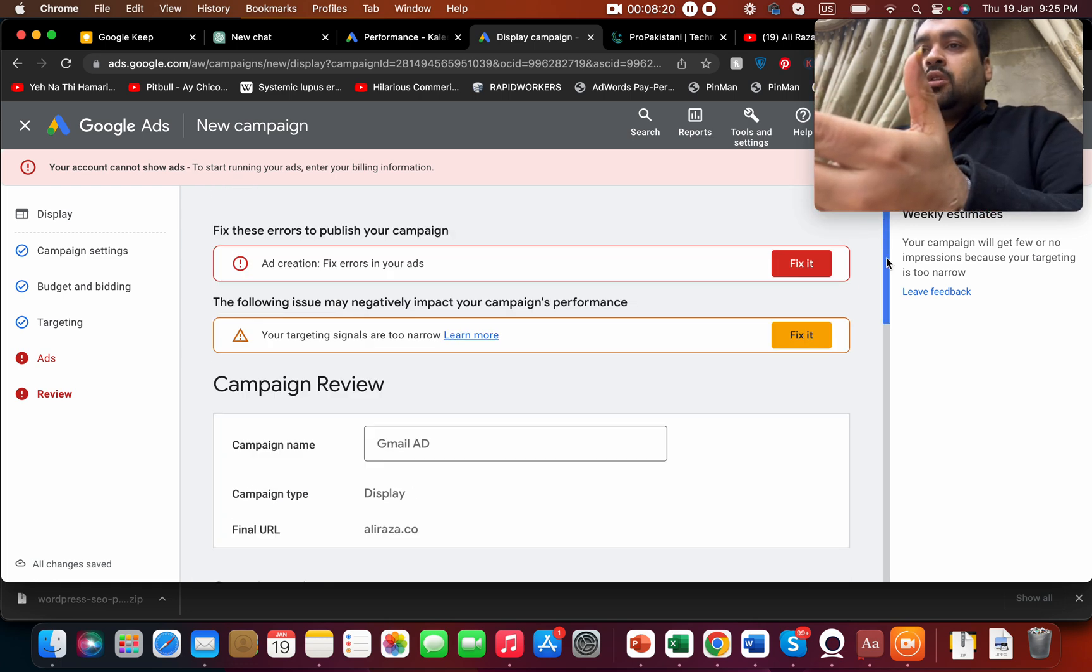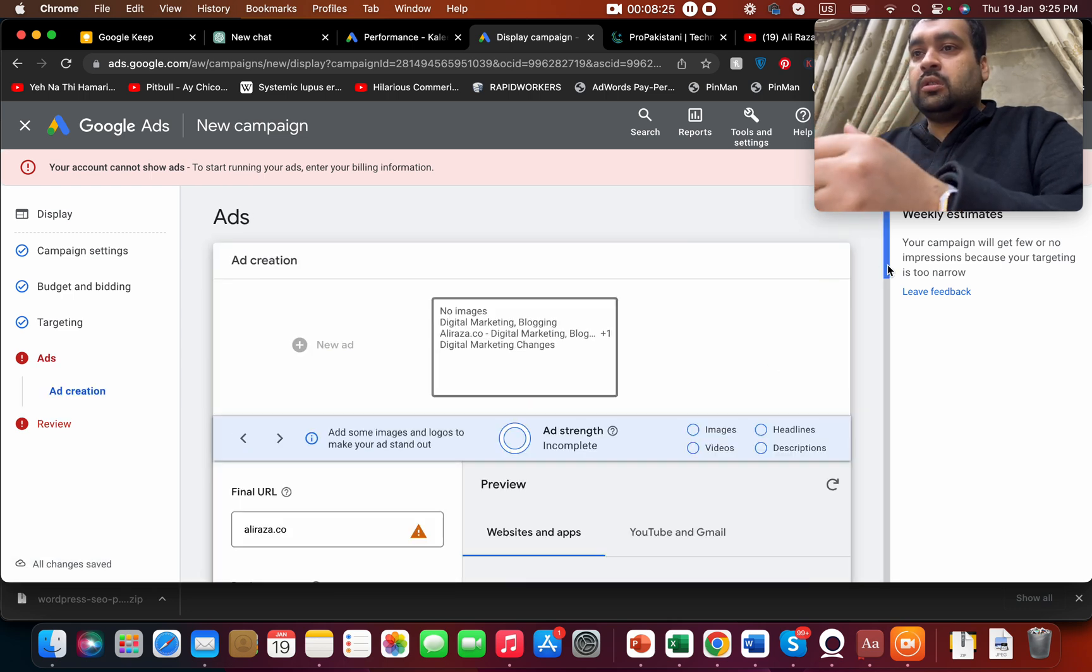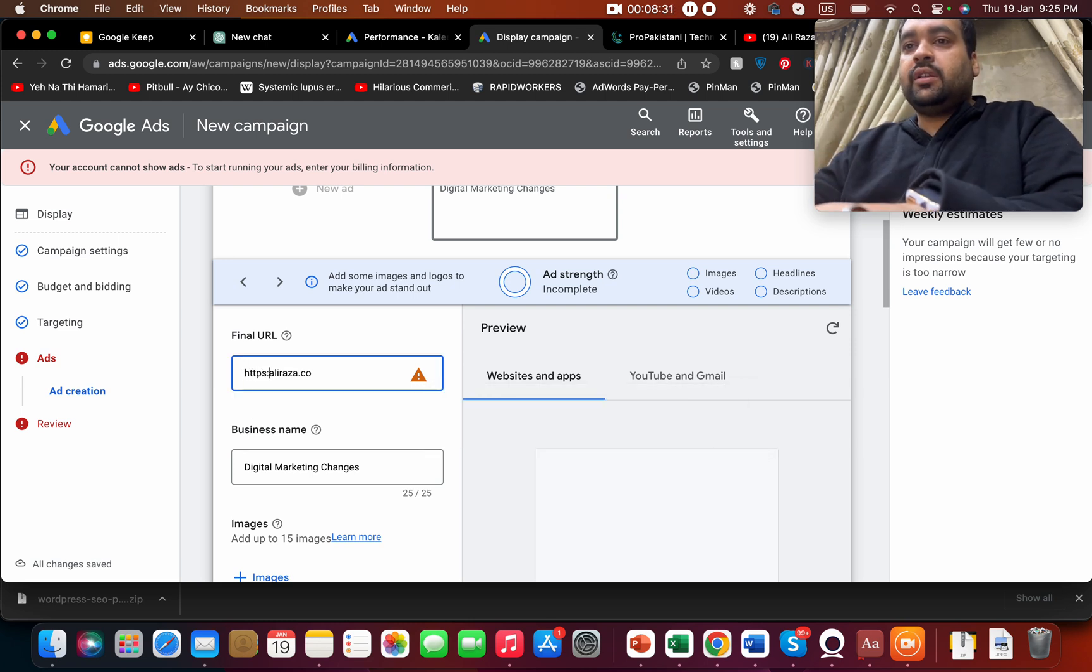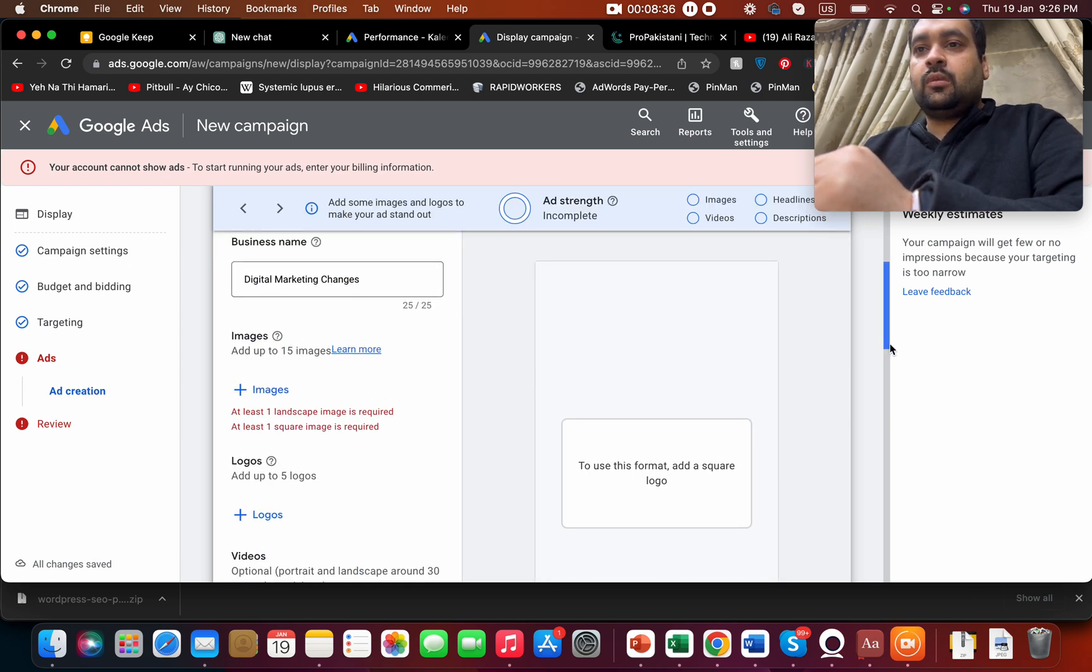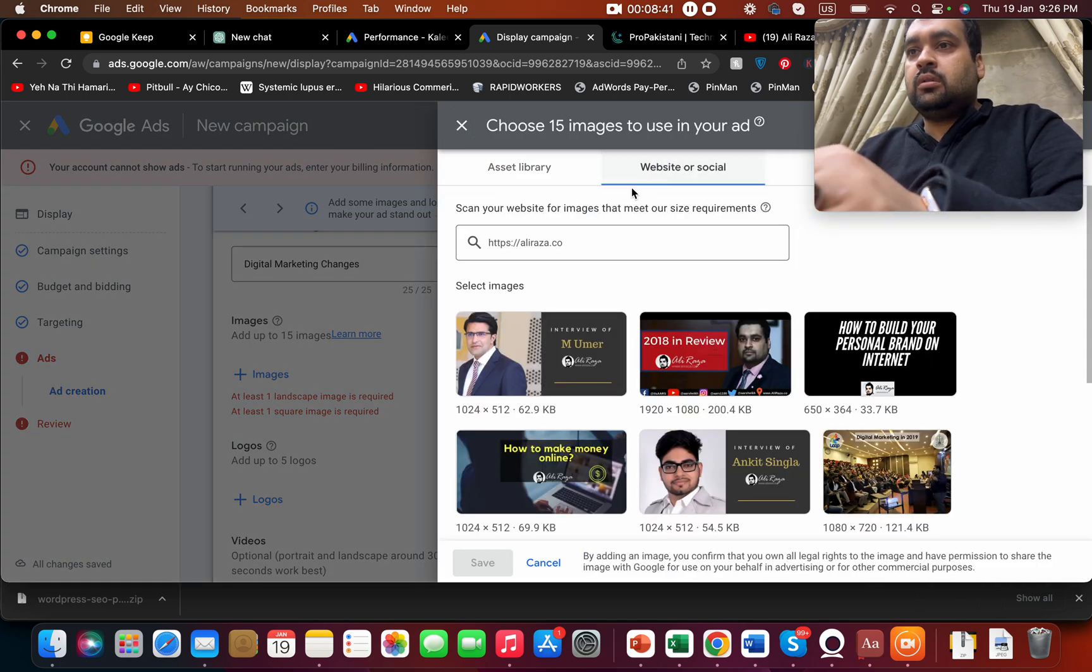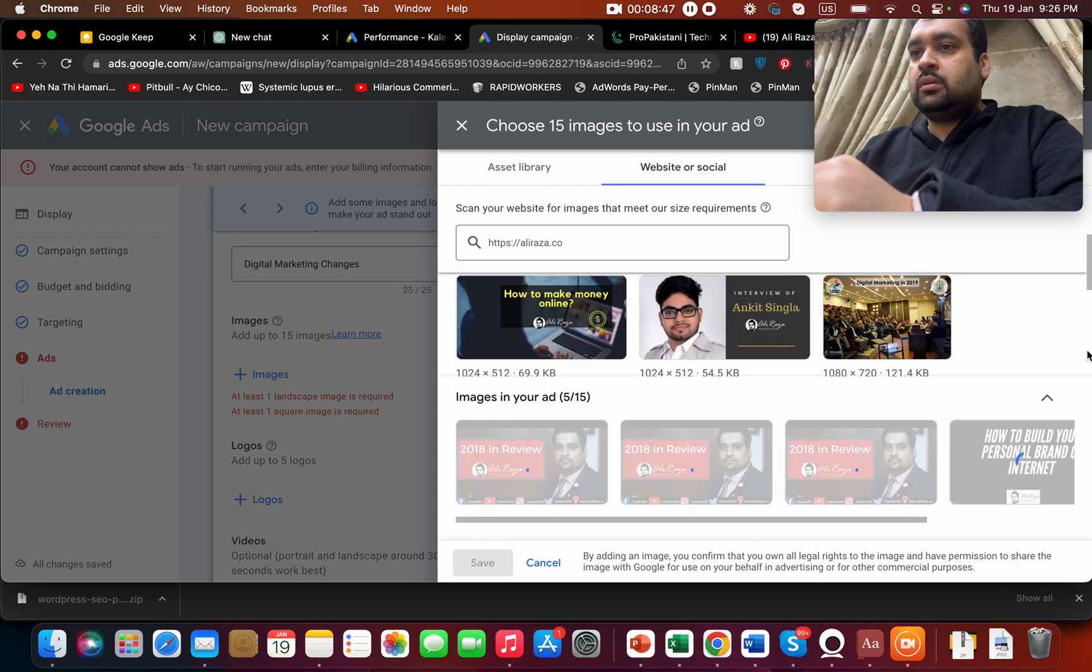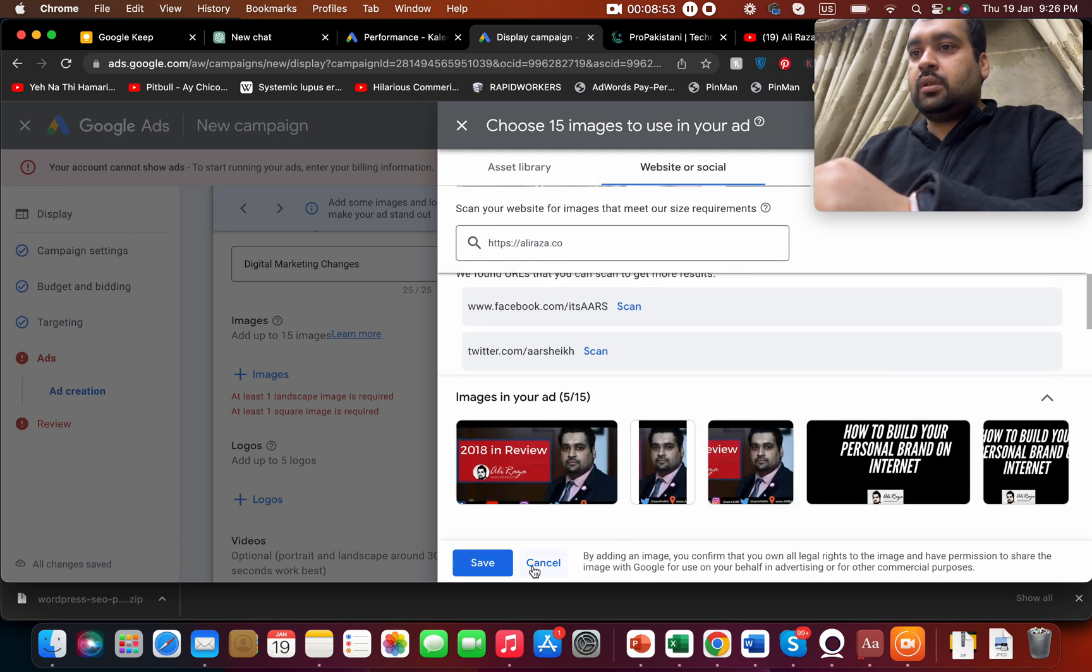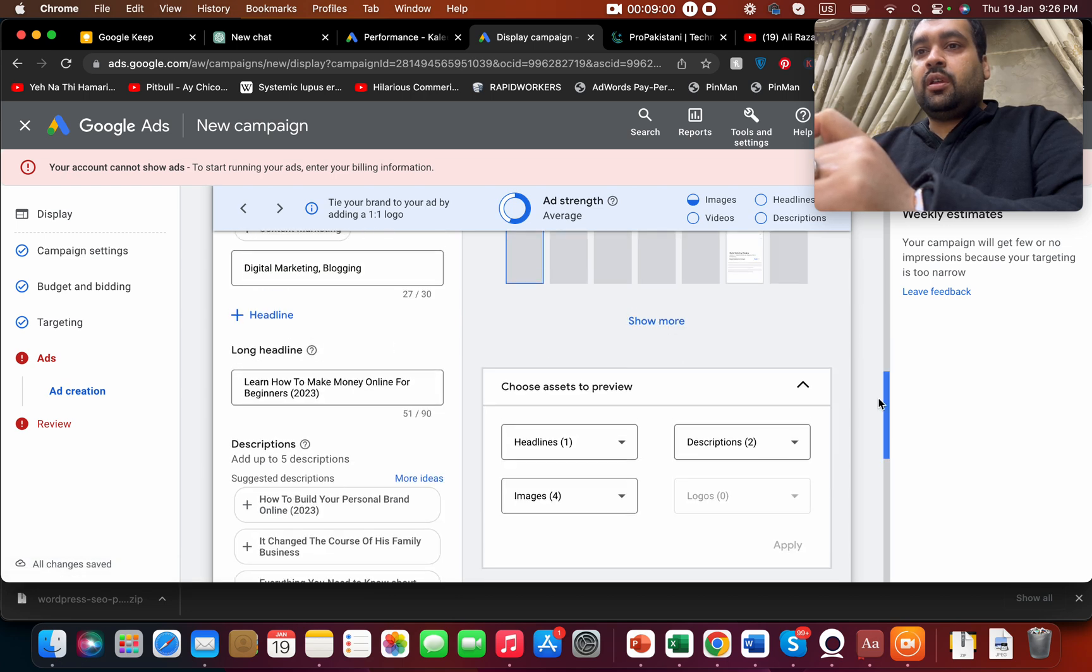What error we have right now? Fix ads. Oh okay, we are missing this. I'm going to add this HTTPS.